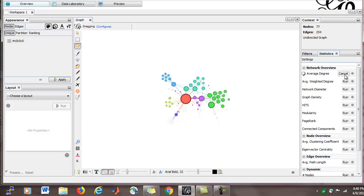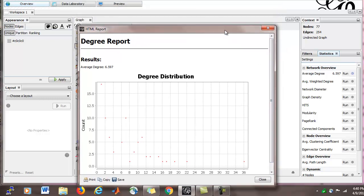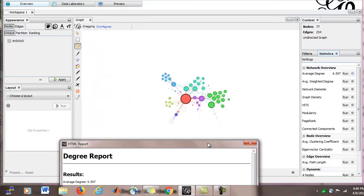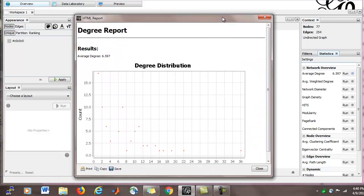So let's run, and we see that we did get an average degree of 6.597. So if we took all the degrees for the different nodes in our network and we did an average, that's what it would turn out to be. Now what's really nice is that Gephi also plotted the degree distribution for us.